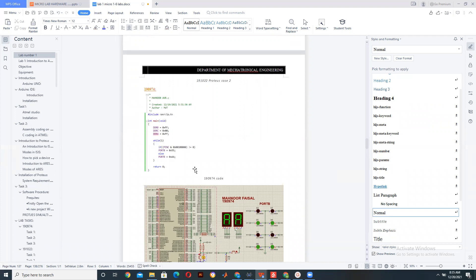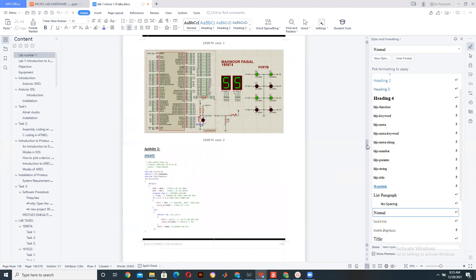One more example: we declare Port A as output and Port C as input. If the fifth bit of Port C is high, then 0x55 would be implemented on Port B; otherwise, 0xAA would be implemented. As you can see, when the fifth bit is low, 0xAA is implemented. But as soon as the bit is high, 0x55 is implemented.